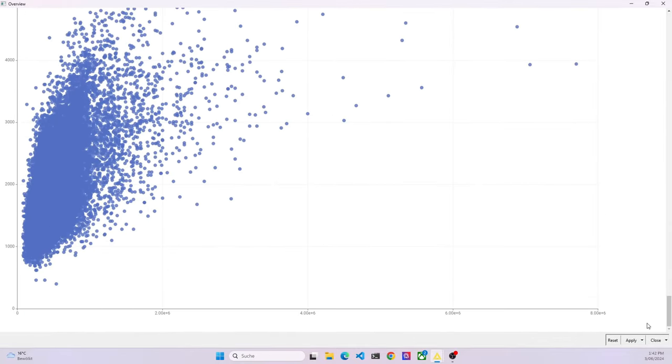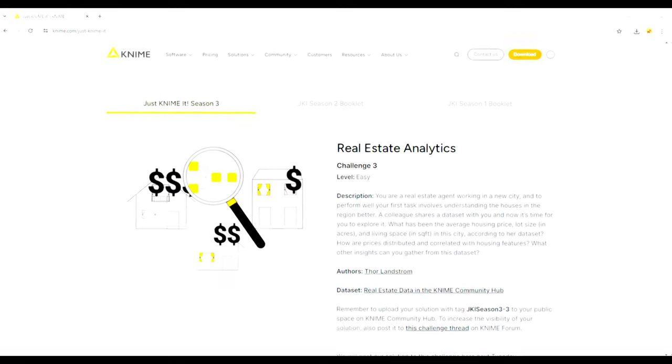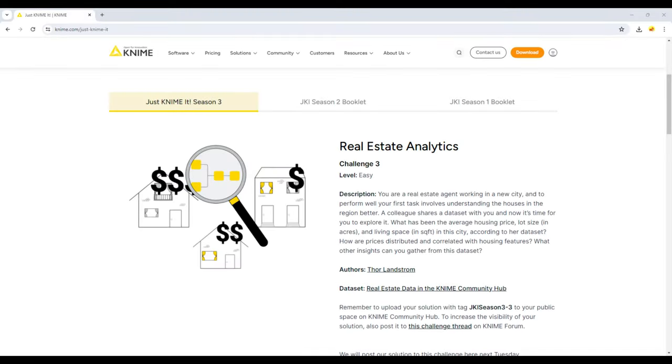Let's now look into what this challenge is all about. It is about a dataset related to real estate prices and the overall task is you are a real estate agent working in a new city. To perform well your first task is worth understanding the houses in the region better. A colleague shares the dataset with you and now it's time for you to explore it. What has been the average house price, lot size in acres and living space in square feet in the city according to the dataset?